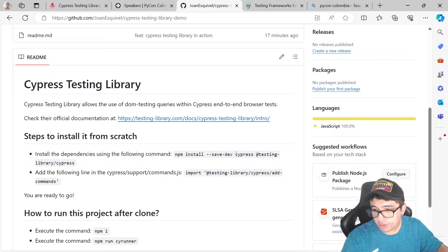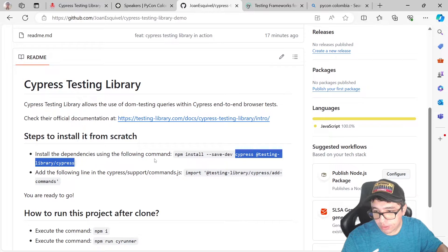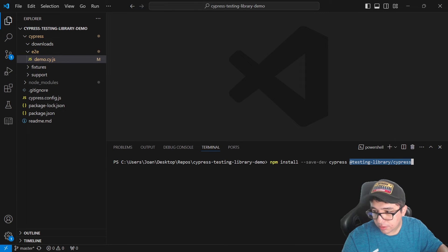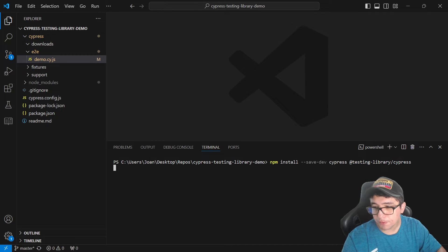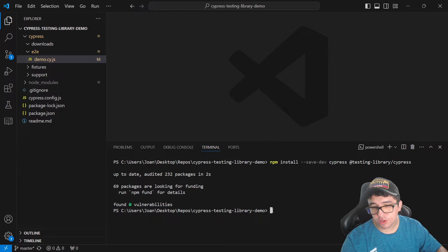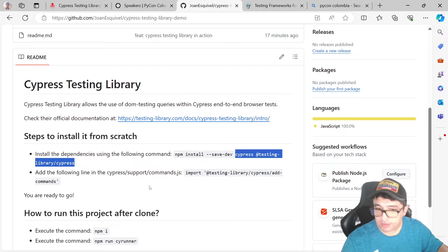And if you don't have Cypress, you have to install it as well. But you can also install separately only the package testing library. It is going to install all the stuff that you need to install.